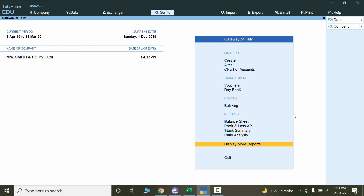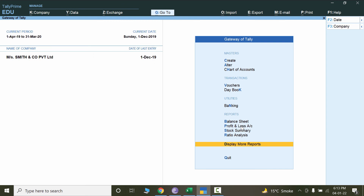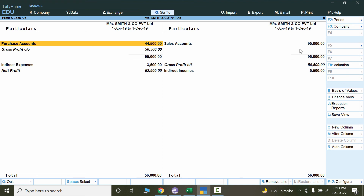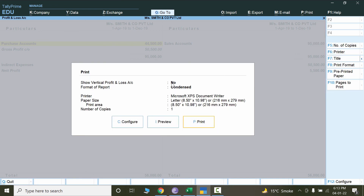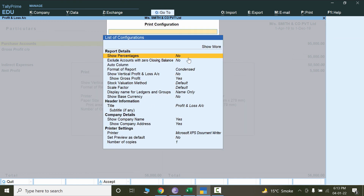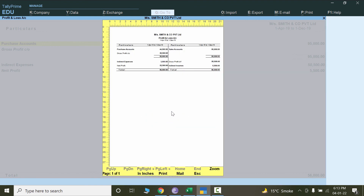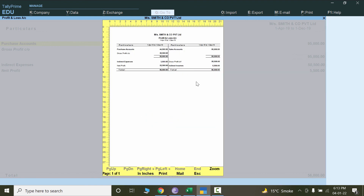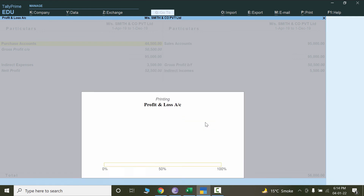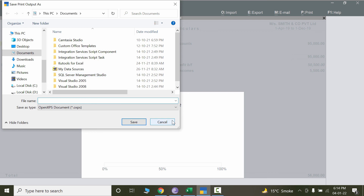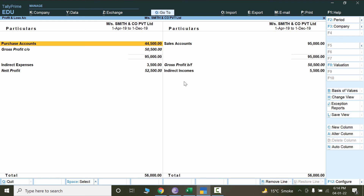If you want to print any report like Balance Sheet, Profit and Loss, or any other report, simply click on the report and press Alt+P to print. It will ask whether to print the current report or other reports — click on Current. Before printing, configure the settings: show percentages, exclude zero-balance amounts, auto columns, and other options. After setting your preferences, click Print Preview to verify the layout, then click Print. That's how you print reports in Tally.